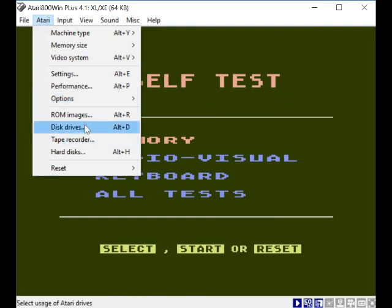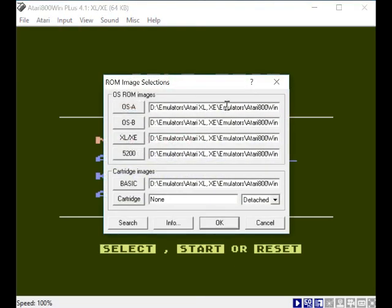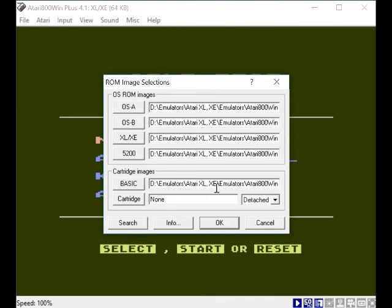I don't know what that does, but basically all you need to do is import - the most important thing is to set up your ROMs, and it's got to be in that order. Obviously if you're only using the XLXE, you only have to worry about the XLXE ROMs and the basic ROM, that's it really. But I've not tried the OSA, OSB, and the 5200. Everything I want to use is on the XLXE.